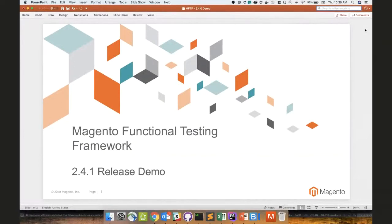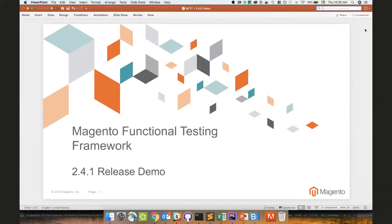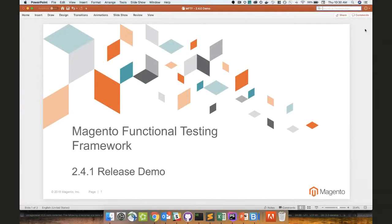Well everybody, thank you for joining us for the 2.4.1 MFTF demo in person and on Blue Jeans. Hope it's going to be nice and educational for everybody about the new features that we have in 2.4.1. So let's just dive right in.